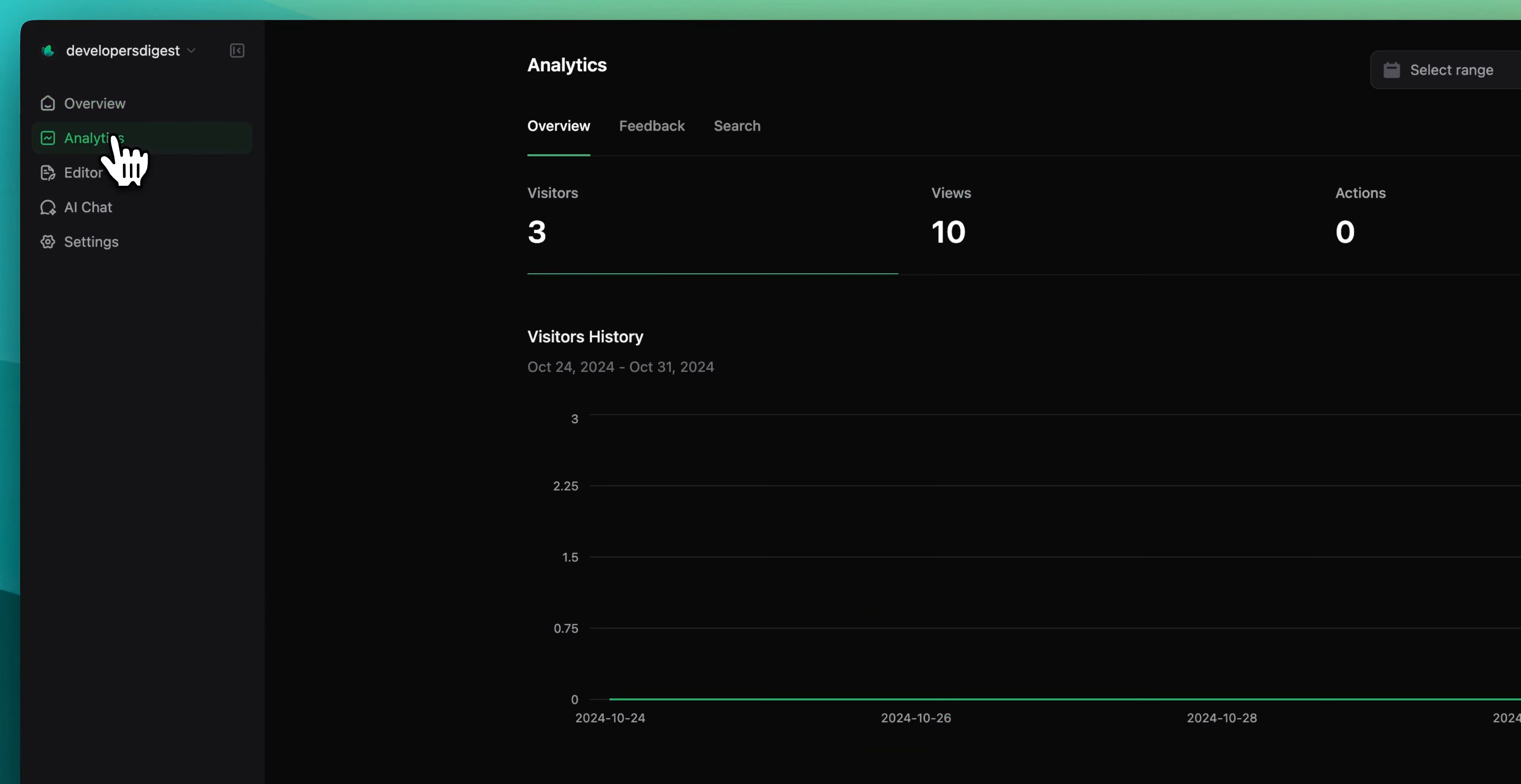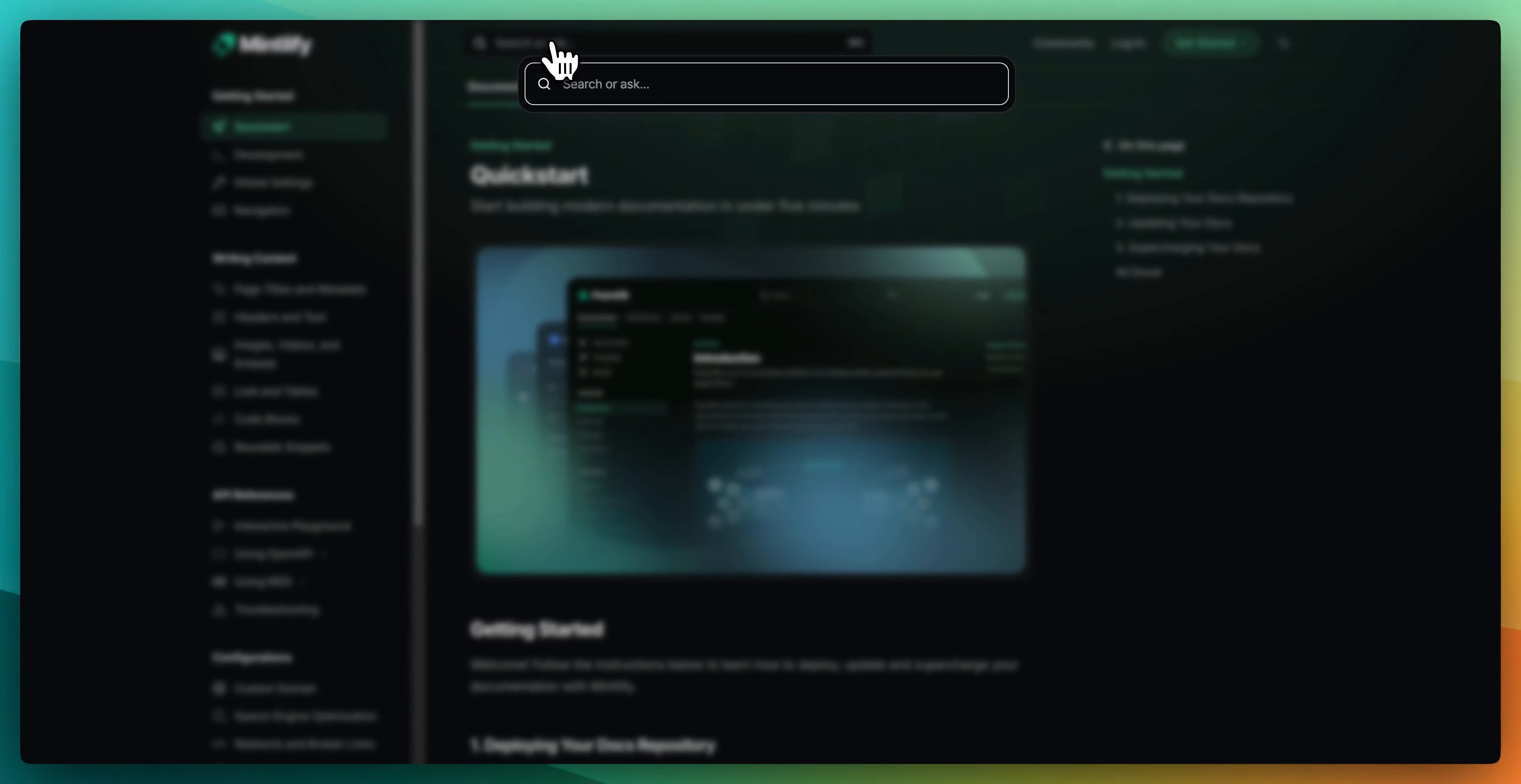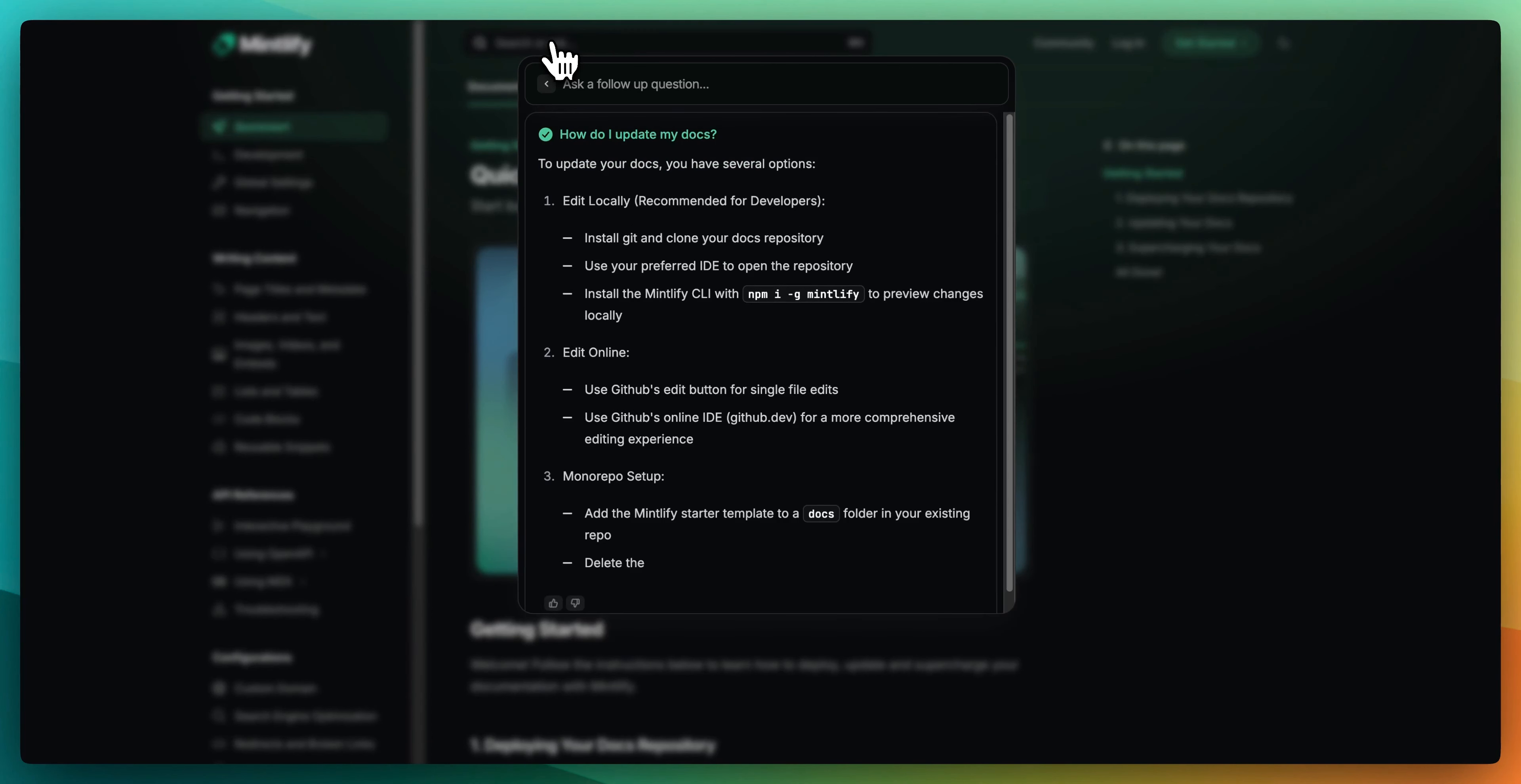One last thing that I wanted to show you is there's also analytics built in. Let's say you want to see what popular pages that people are visiting. You'll be able to have everything referenced out there. And then if you have the search capability set up, you'll be able to see the queries that people have put in. And on that note, there is the ability to have this AI chat functionality. If your users have questions about your documentation, like how do I update my docs? And I search that it will give you a summary of an answer based on the context of what's within your documentation.